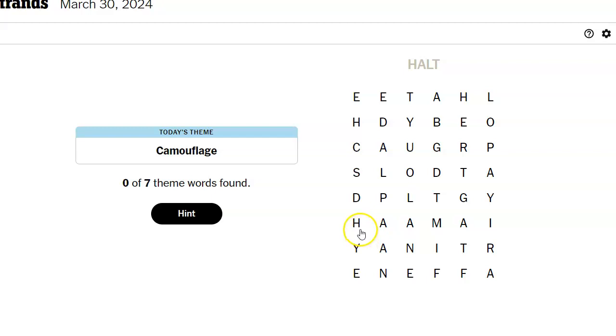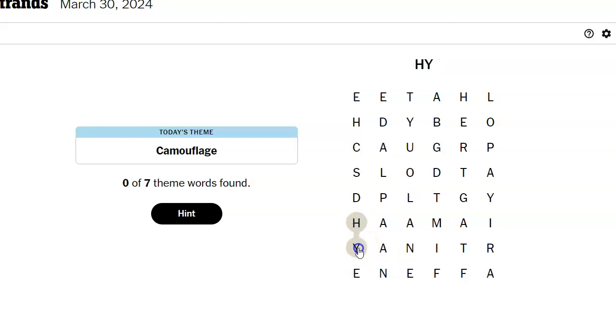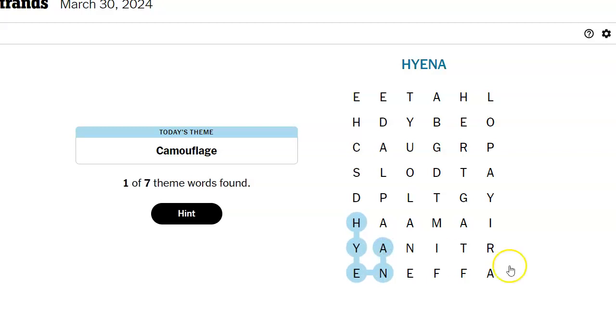And now I want to do hyena over here. Oh wait. Can I? Hyena. How do I spell hyena? That's it. I got it.